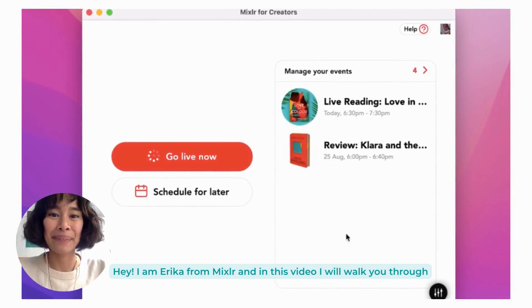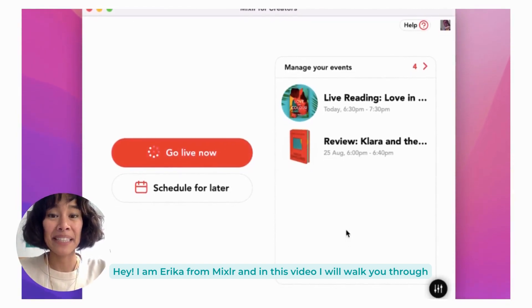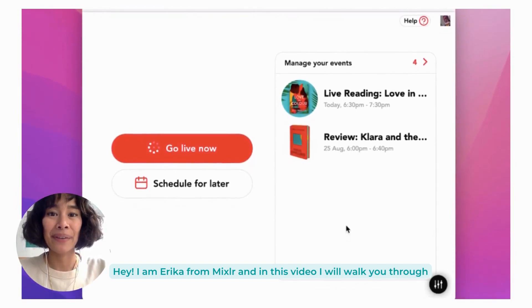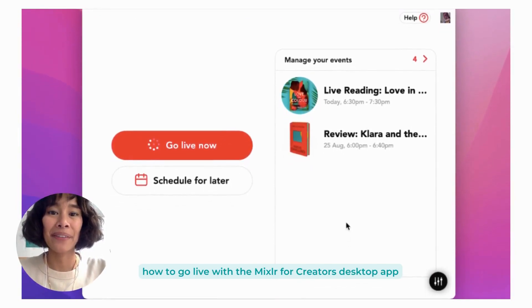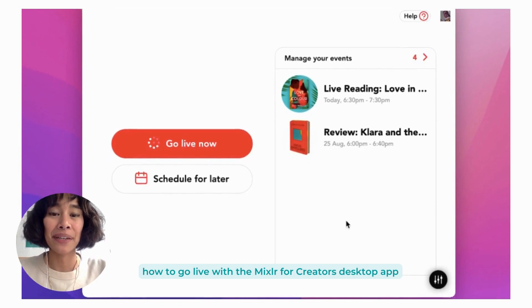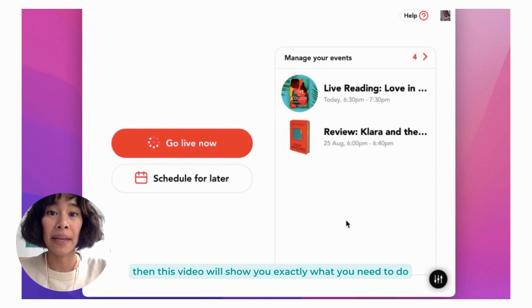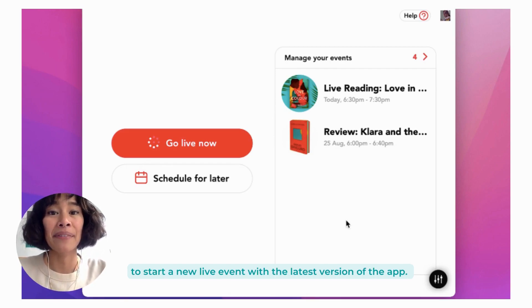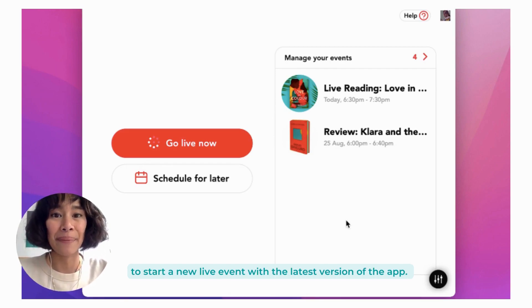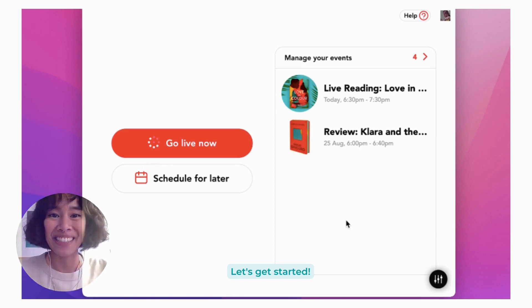Hey, I'm Erica from Mixler, and in this video I will walk you through how to go live with the Mixler for Creators desktop app. If you've been broadcasting with older versions of the app, this video will show you exactly what you need to do to start a new live event with the latest version of the app. Let's get started!